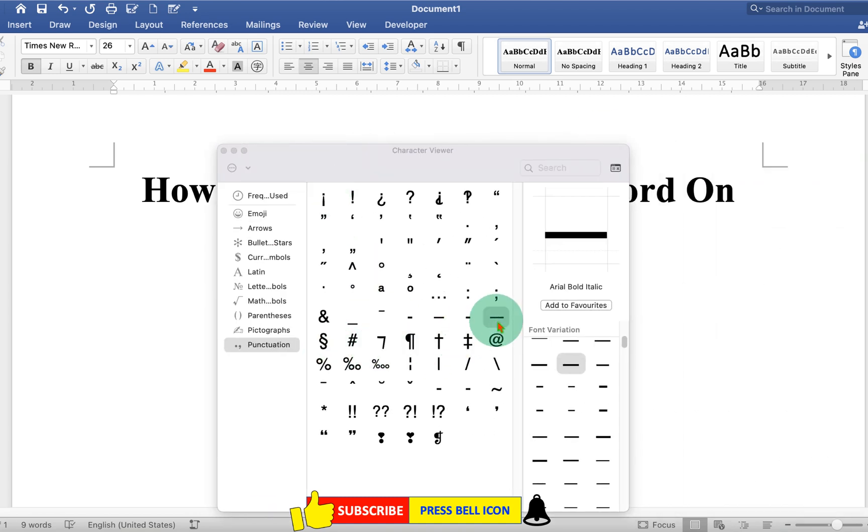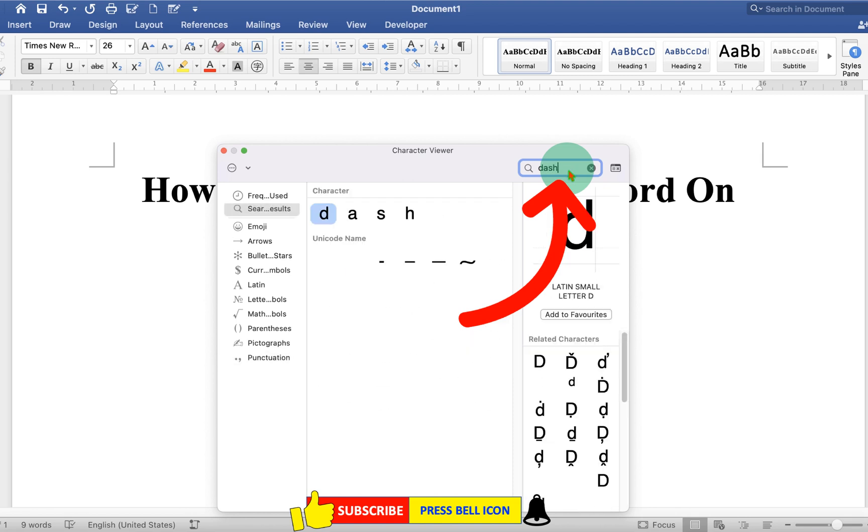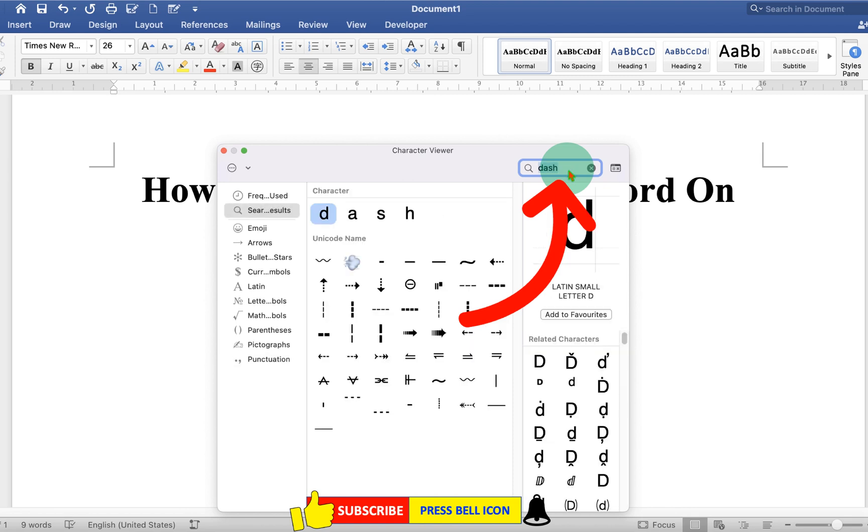If you cannot find this symbol, you can simply search Dash in the search box, and you will see the symbol.